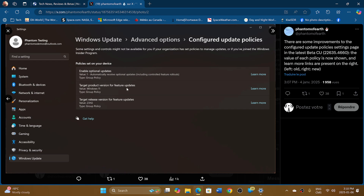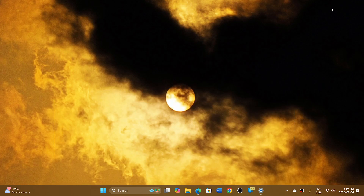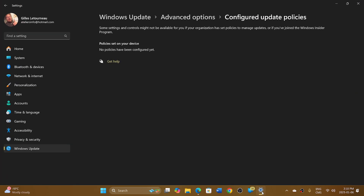There's also Target Product Version for Future Updates and Target Release Version for Future Updates. So there will be values here, there will be information here — kind of telling you what type of configuration you have on your system and what these values will actually change in terms of what you're getting in Windows Updates.